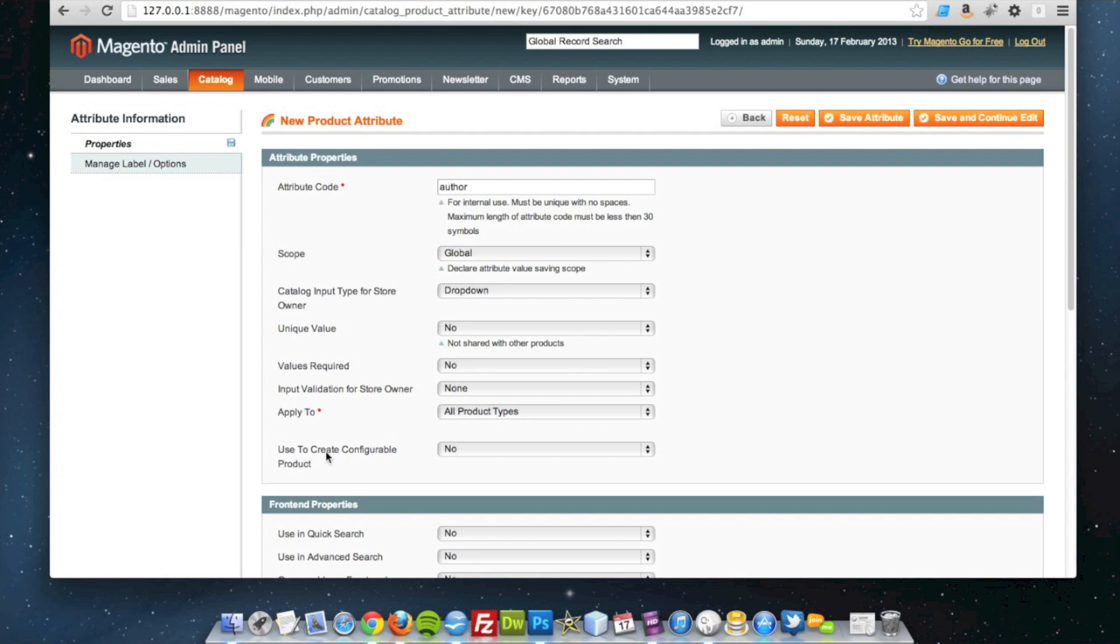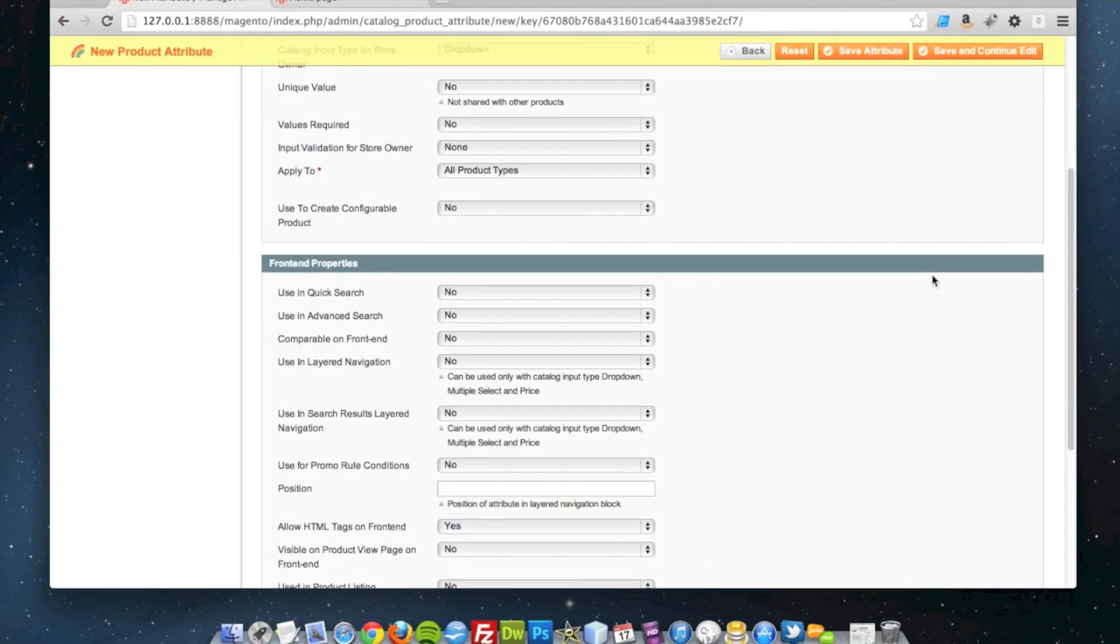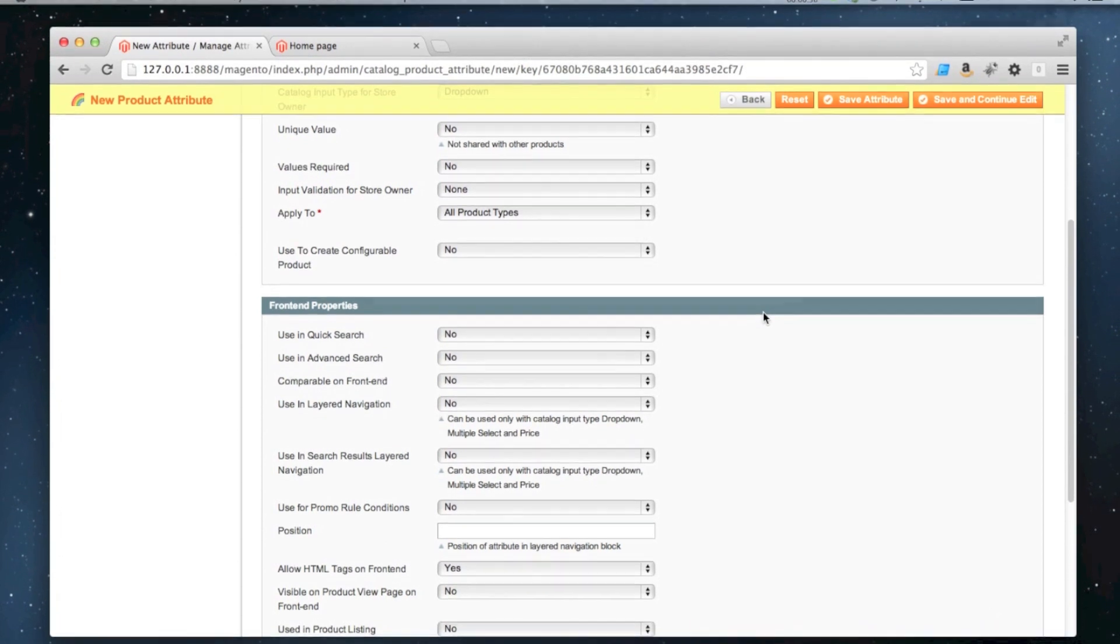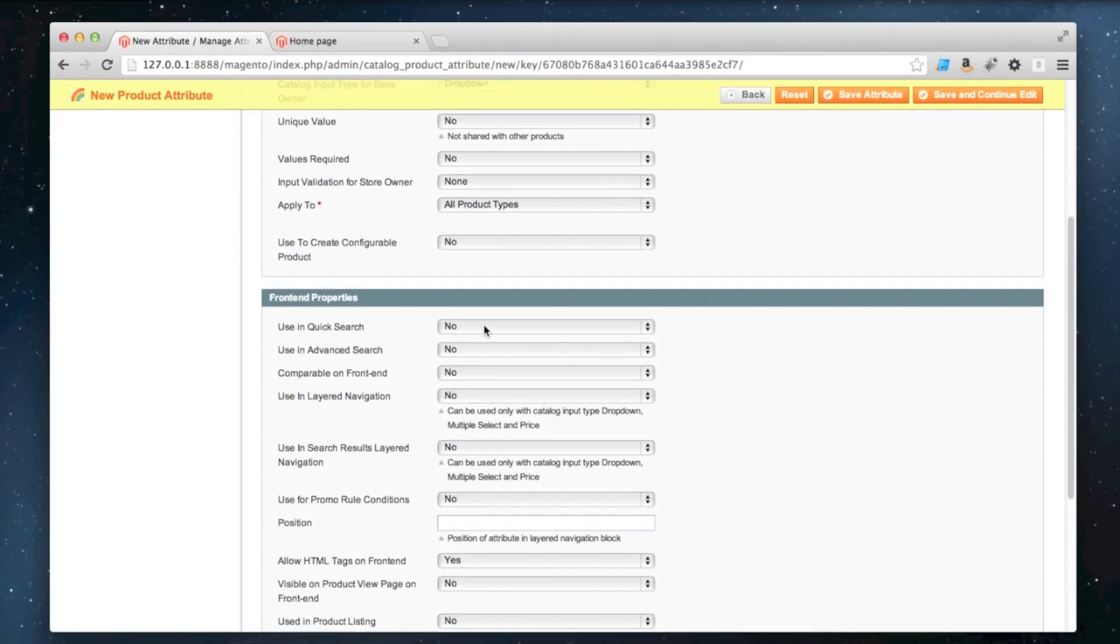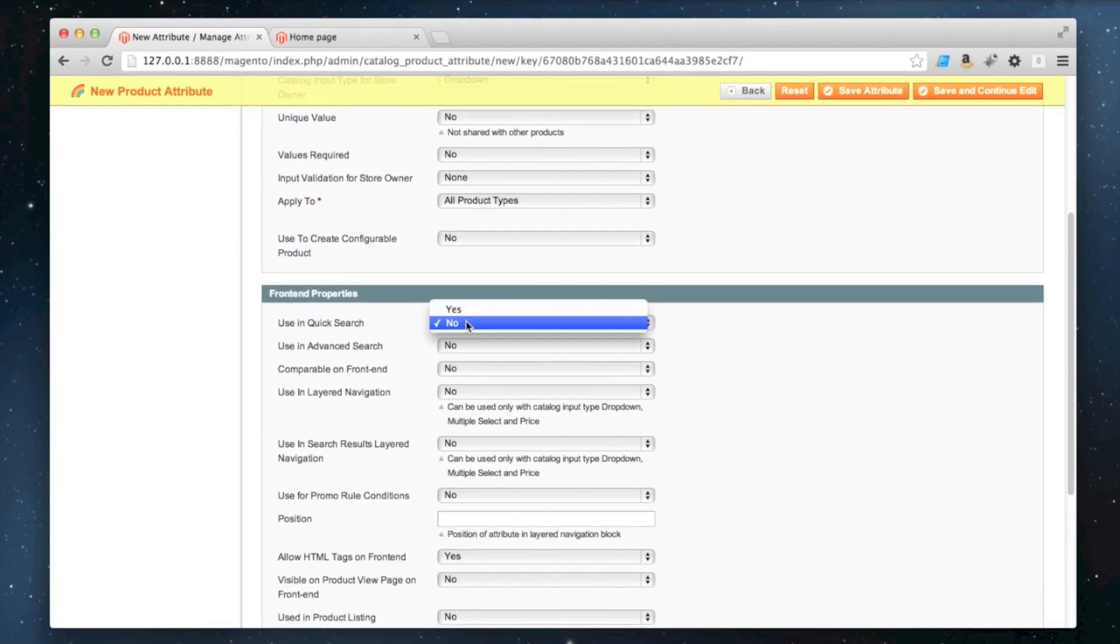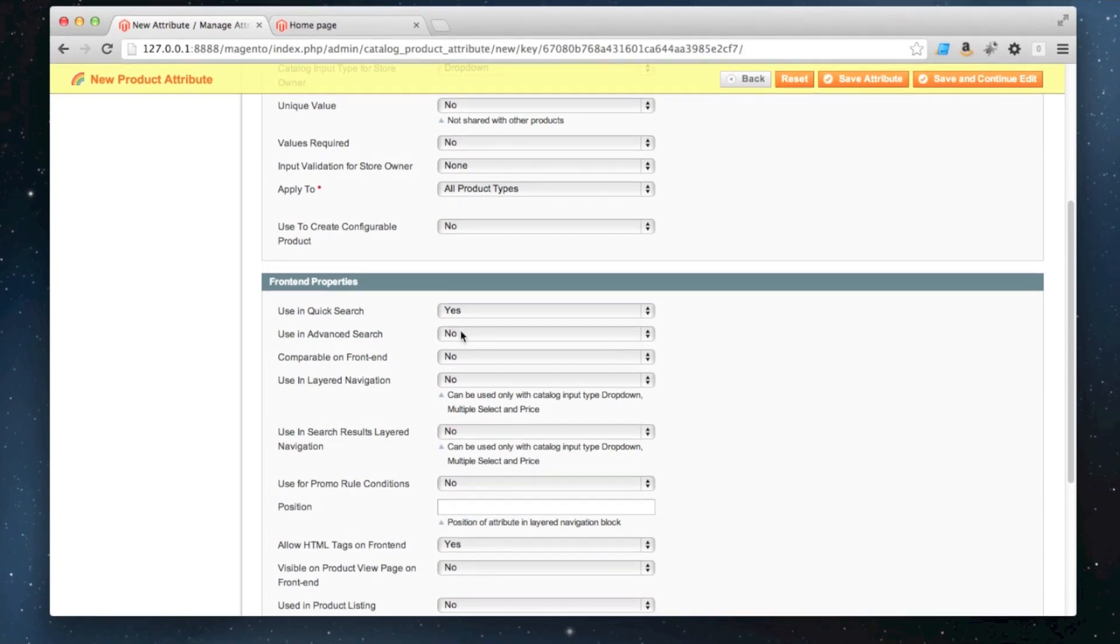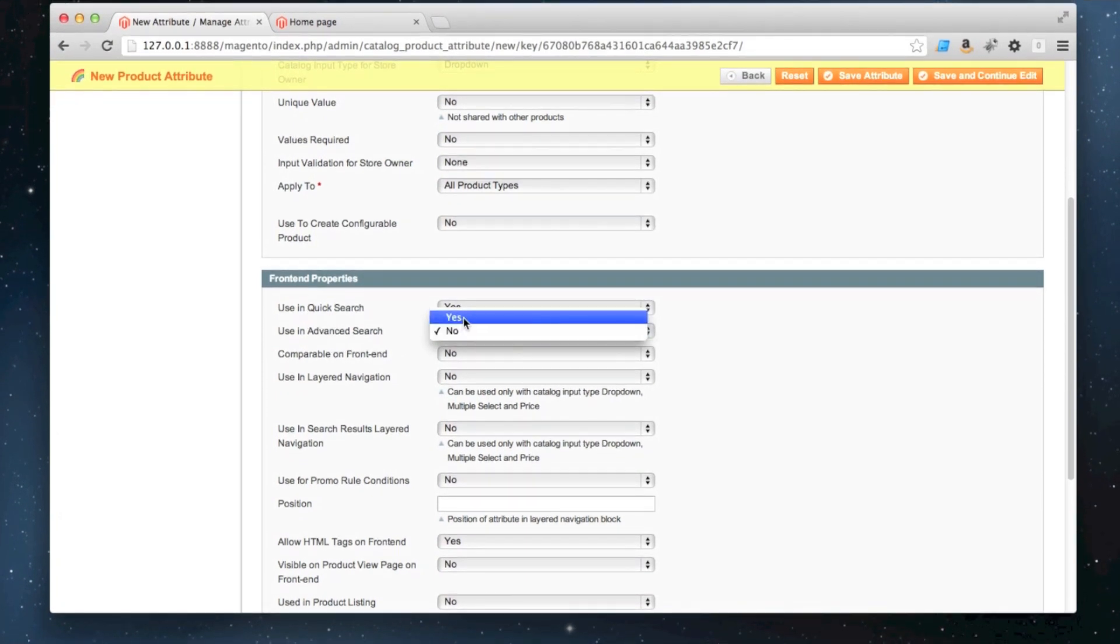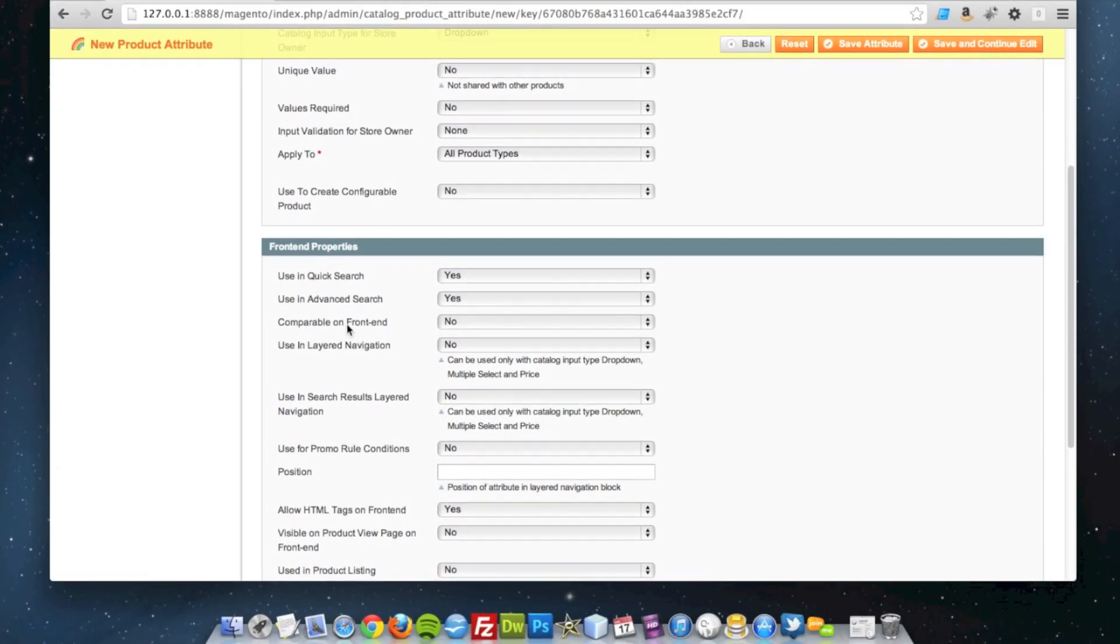And used to create configurable product is also going to be set to no because my products will never be configurable by author. Scrolling down, do I want the authors to be findable in the quick search? Yeah, makes sense. And even in the advanced search makes sense as well.